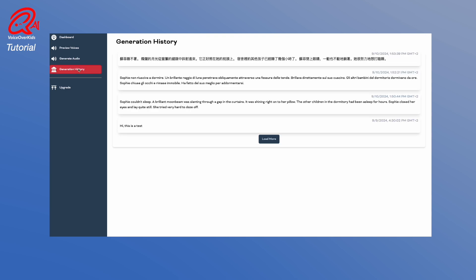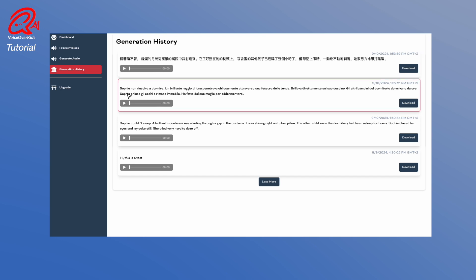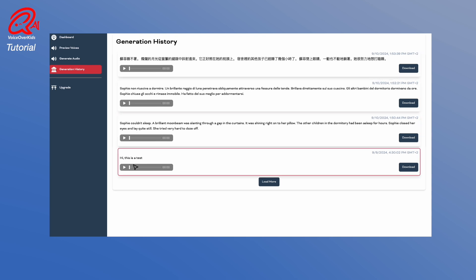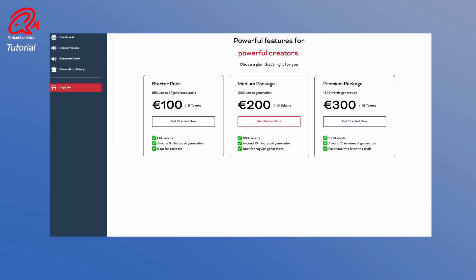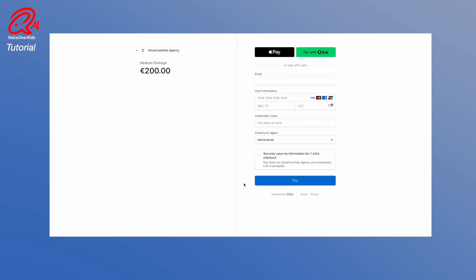Under Generation History, you can find your generated voices and you can re-download them. If you like what you hear, go to Upgrade to Buy Tokens. Buying tokens will disable the audio watermark, and you can generate and download clean audio. Choose the token package you need and make payment. The amount of purchased tokens will be added to your account.